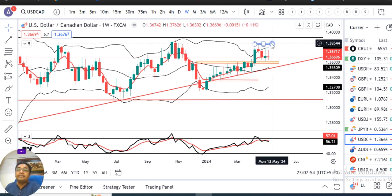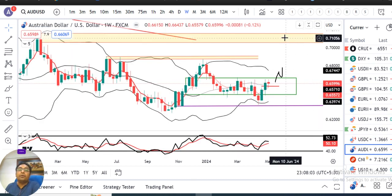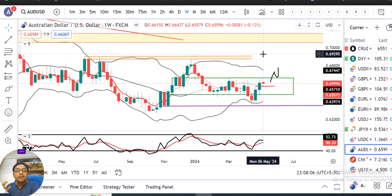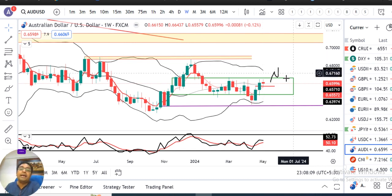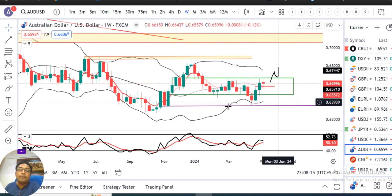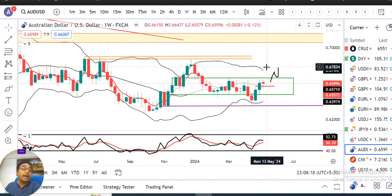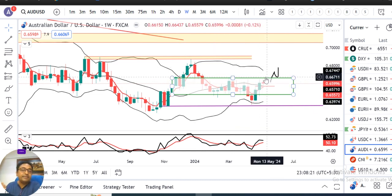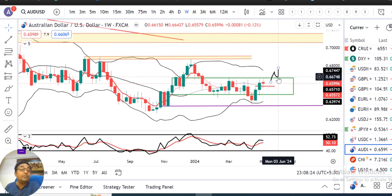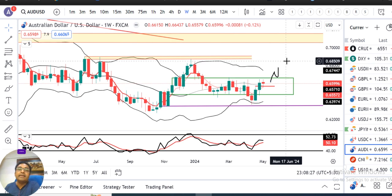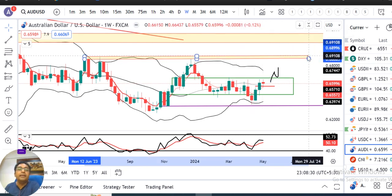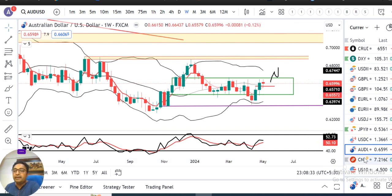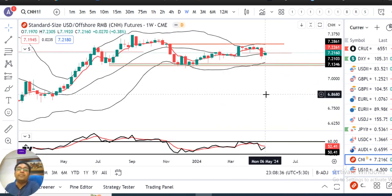AUD/USD में पिछले हफ्ते एक spinning top या doji candle बना हुआ है। Immediately एक resistance level है towards 0.6650। यह box के बाहर निकल रहा है — अगर box के बाहर निकलते हैं above 0.6670 और उसके बाद 0.6670-0.6680 को support लेते हैं, then एक upward bias हम expect कर सकते हैं AUD/USD में।